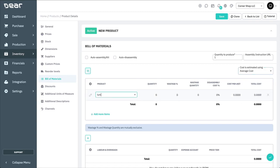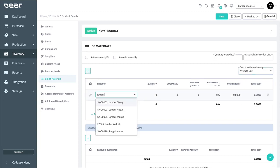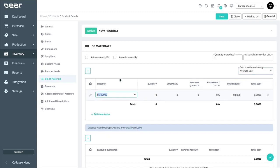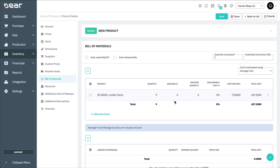Add component products to your bill of materials by selecting the product fields. You'll then need to identify a quantity. And if your component items are wasted during manufacturing, you need to enter a wastage percentage or a wastage quantity here. These two values are mutually exclusive.